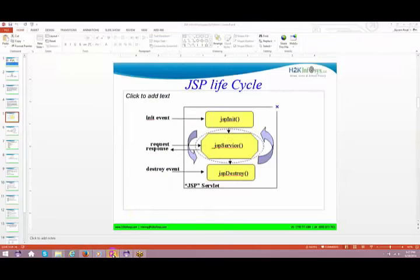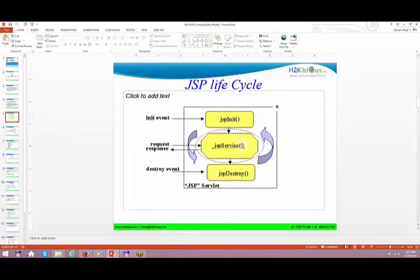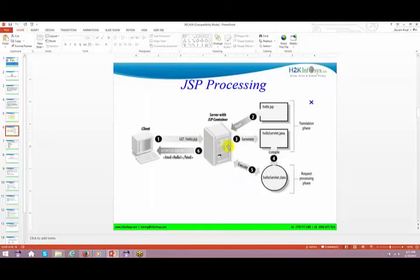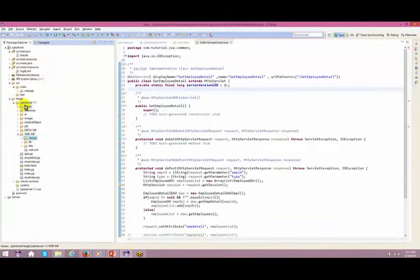Just like there is a lifecycle for a servlet, there is also a lifecycle for JSP — jspInit, jspService, and jspDestroy. The same lifecycle structure applies. The way you look at your servlet, you can look at JSP the same way. Now, how does a JSP get processed? Let's first create a small JSP and I'll show you.